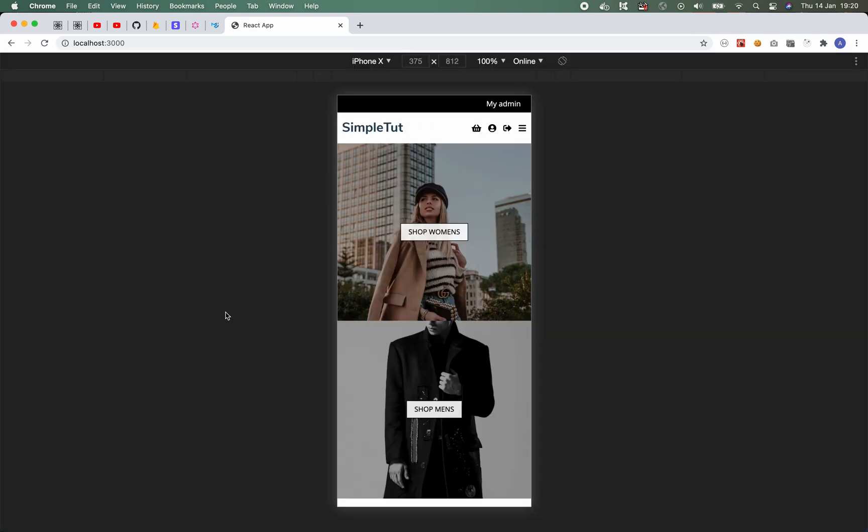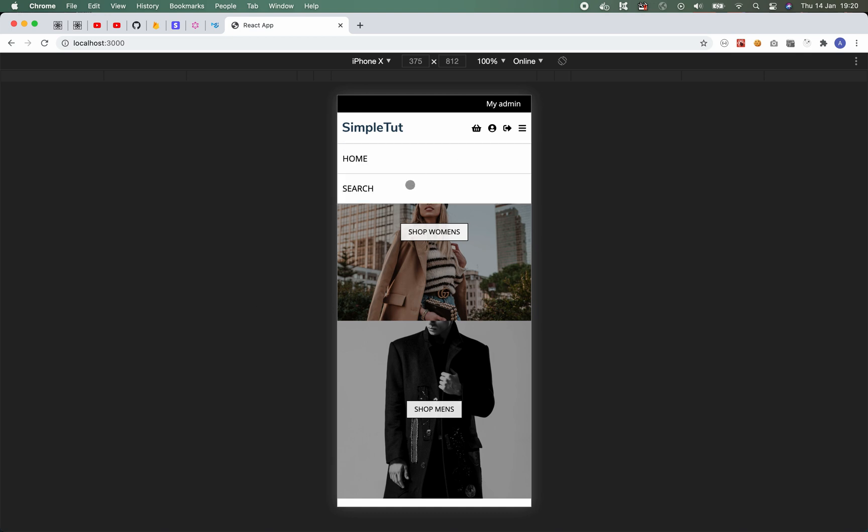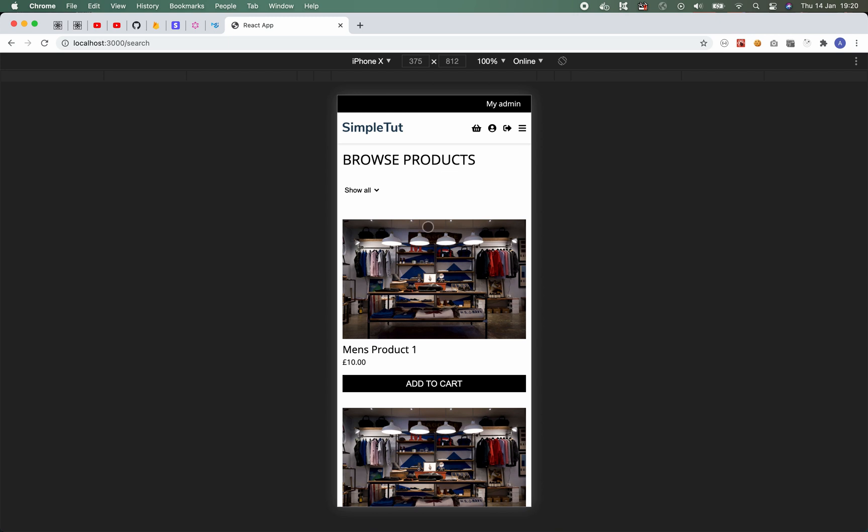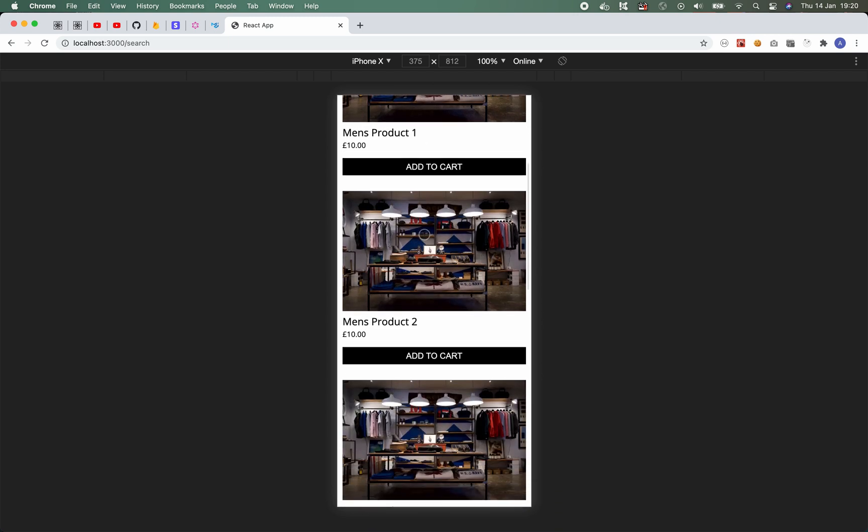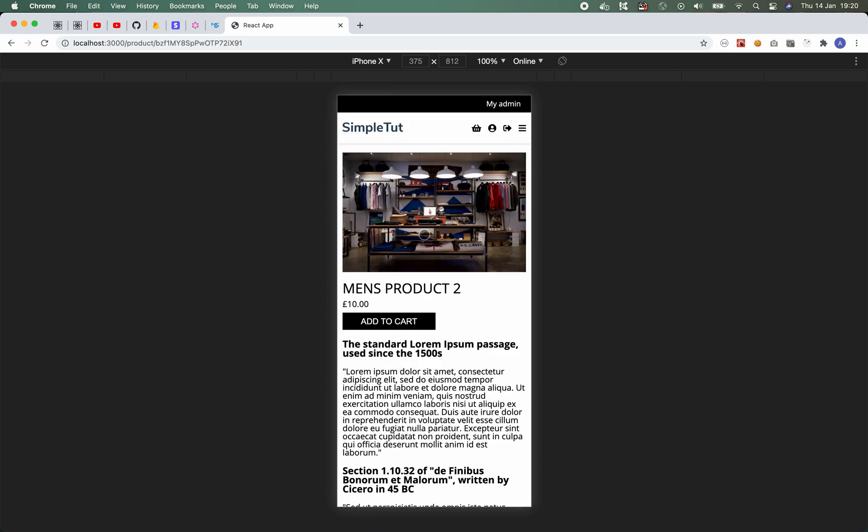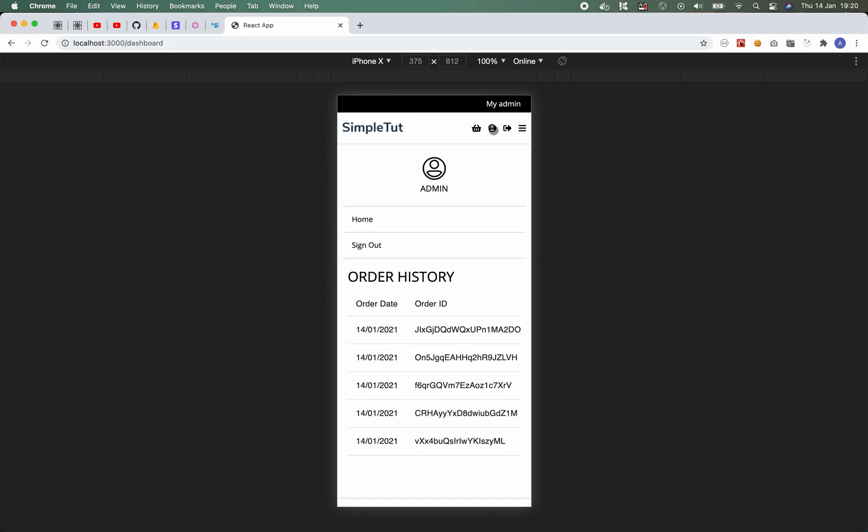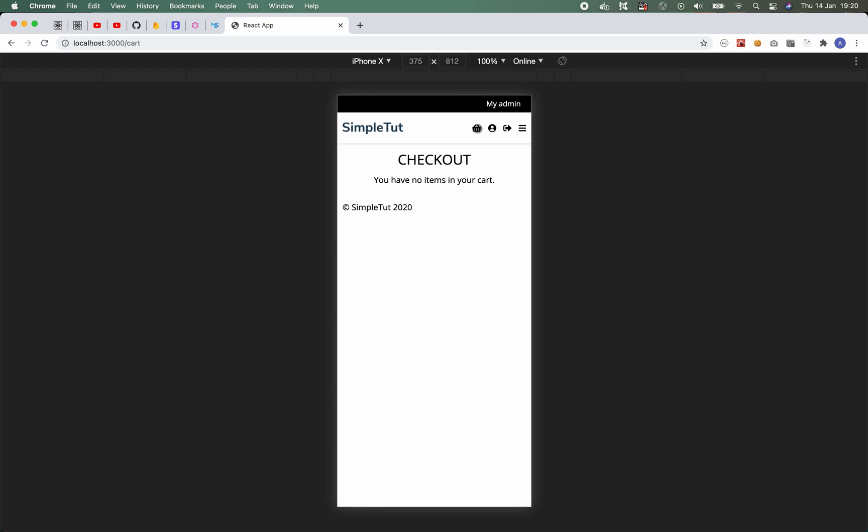And finally the last thing that I want to mention is that this site is completely responsive. So I can actually browse and use the site just as well as I did on desktop, on my mobile or tablet device.